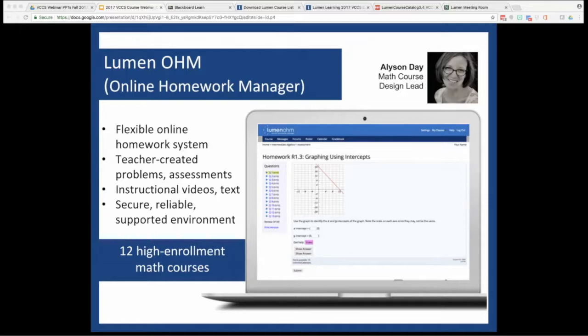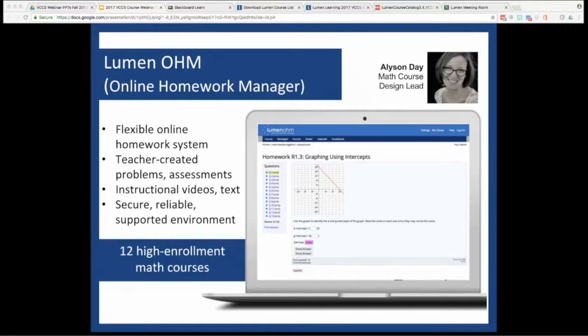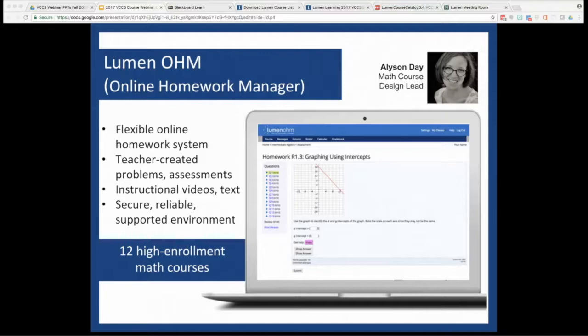Here to walk us through OHM is mathematics course design lead Allison Day. Allison joined Lumen in January of 2015. Before that, she held dual roles at Washington State University in Vancouver as a math instructor and director of the Quantitative Skills Center. Allison started teaching with MyOpenMath, and she's been instrumental in the development of OHM and its integration with major LMSs like Blackboard. She's also been key in establishing best practices for teaching with OHM through an LMS. Allison, I know you know this stuff inside and out, and we're thankful for your expertise. Thanks for being here today, and I will turn the floor over to you.